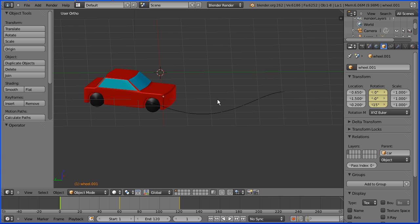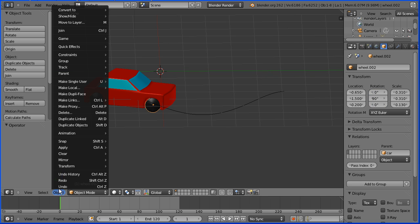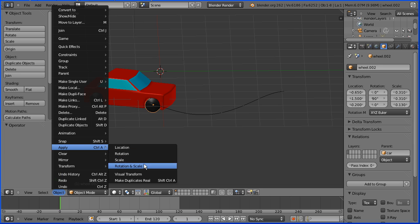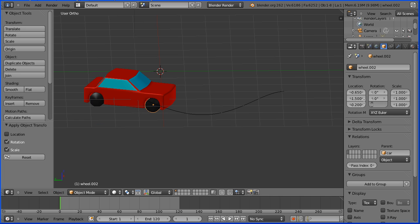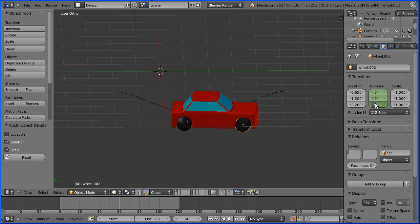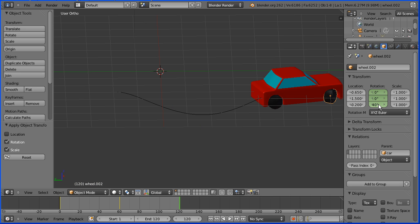Dragging with the middle mouse button, we have to do exactly the same with the other front wheel. I'm going to go to the object menu, apply rotation and scale. I'm going to change the rotation to minus 15 and right click to insert a keyframe. I'm going to go to frame 60, change the rotation to 40 and right click to insert a keyframe. I'm going to go to frame 120, enter minus 15 and right click, insert keyframe.